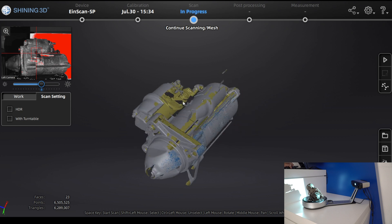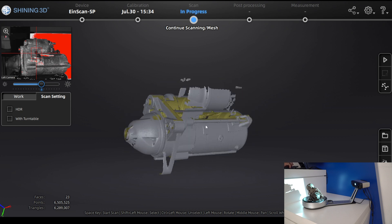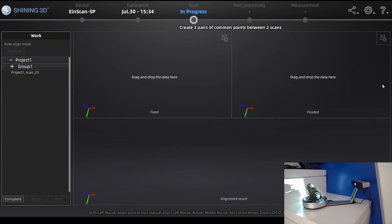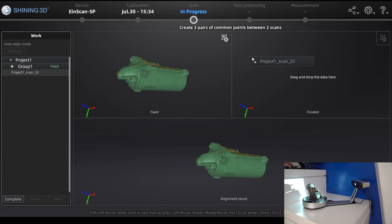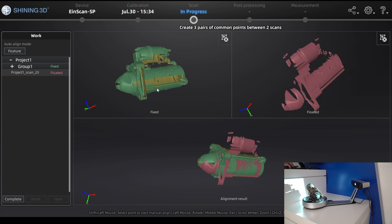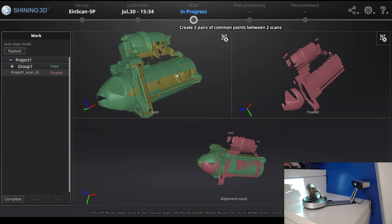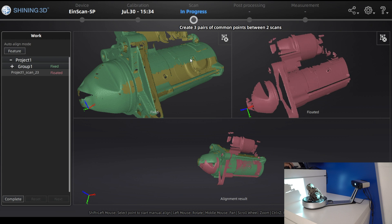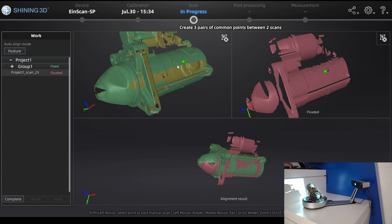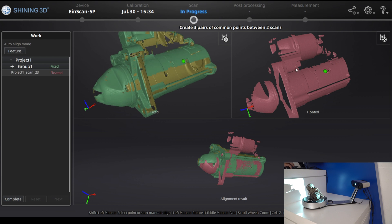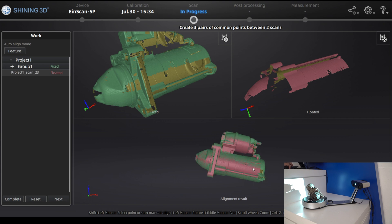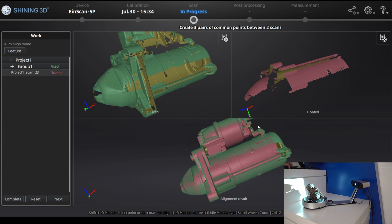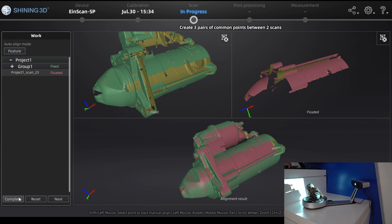Sometimes a scan won't align automatically because the missing areas lack enough overlap. In that case, go to the alignment mode on the right side. Choose the group from the turntable scan and the single shot. You'll see the two different scans side by side. Position them to understand the relationship, then choose three common points between the two models and the software will automatically align them. Once you click the third point it calculates and aligns the two scans perfectly.